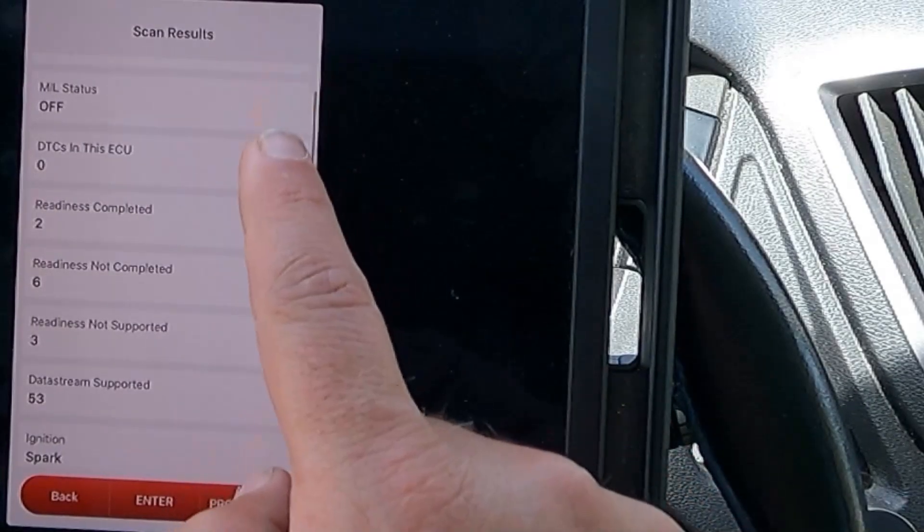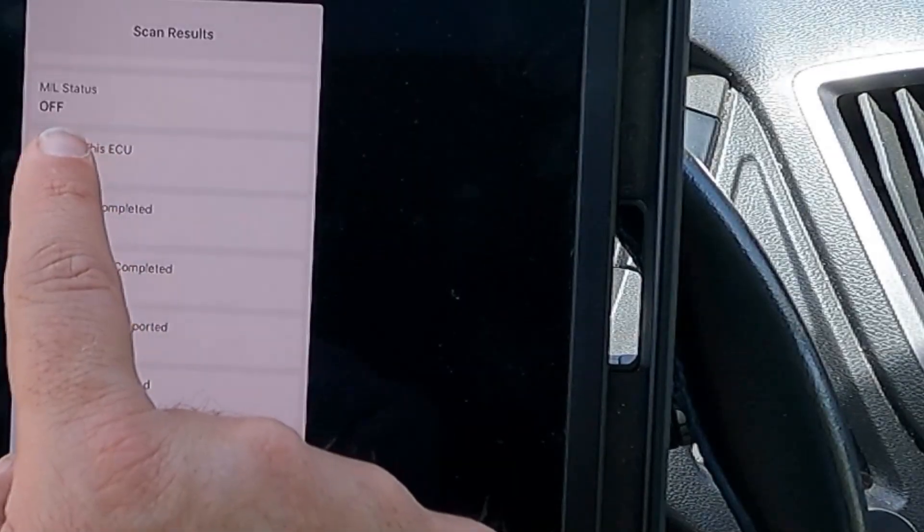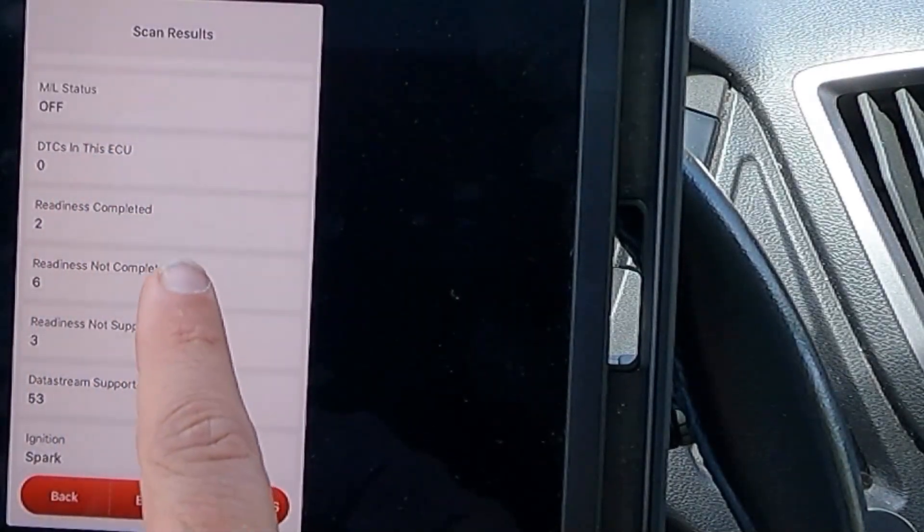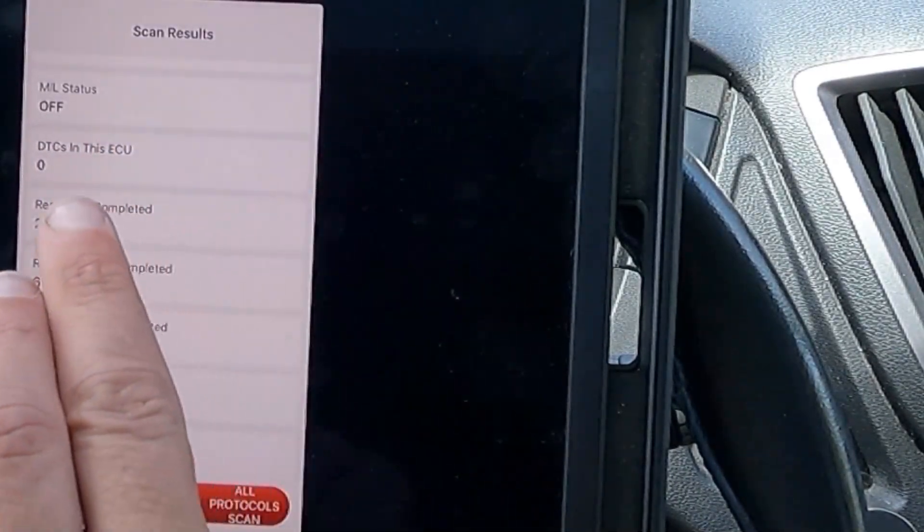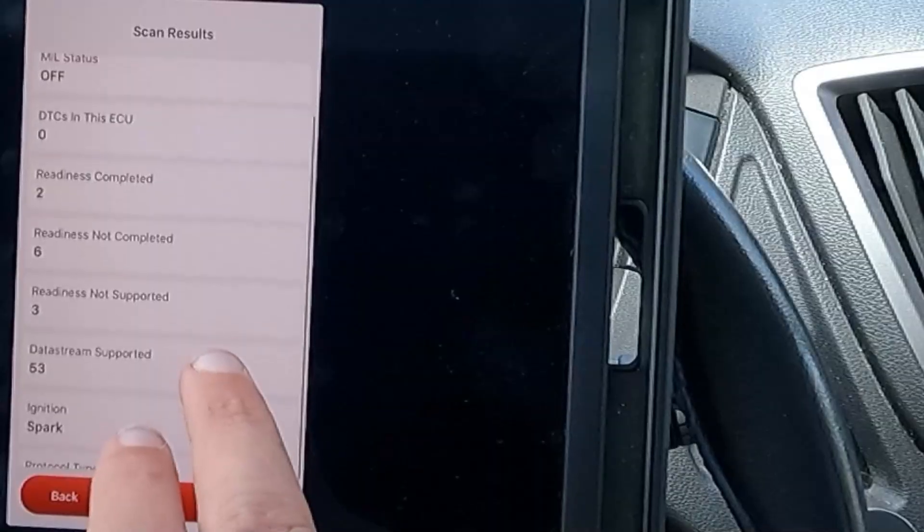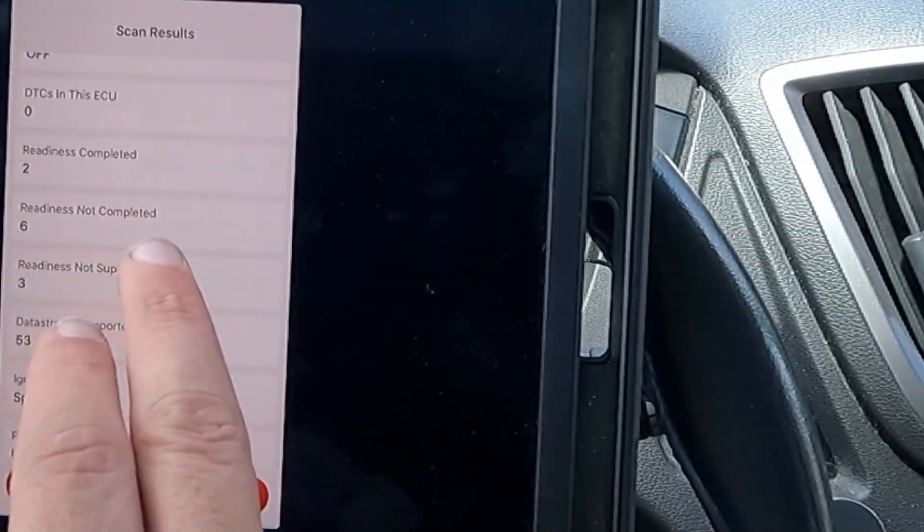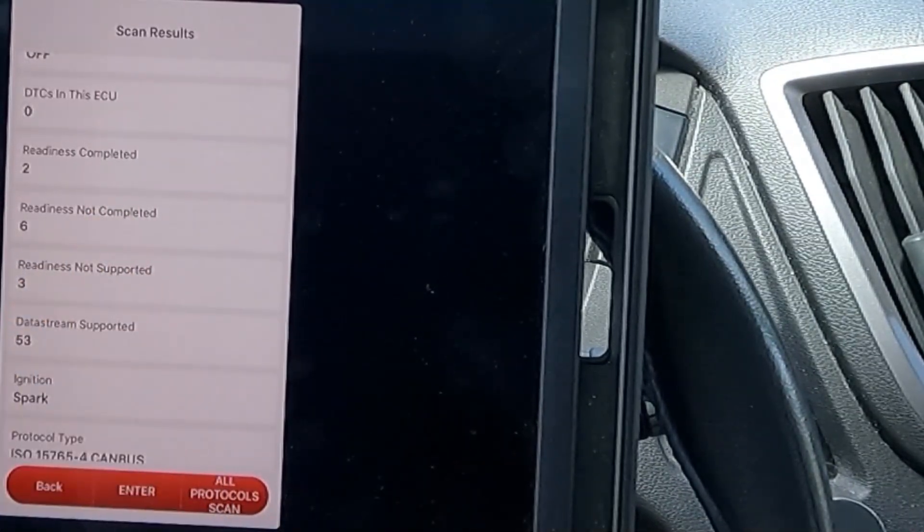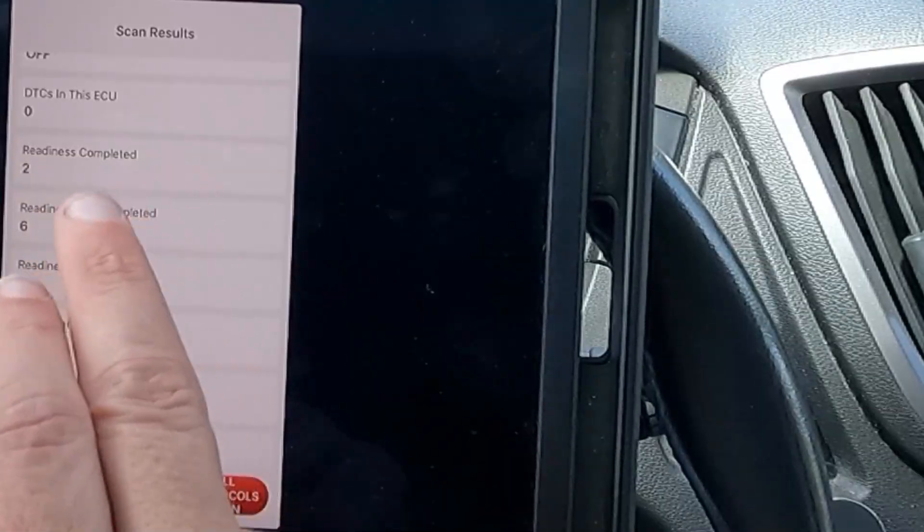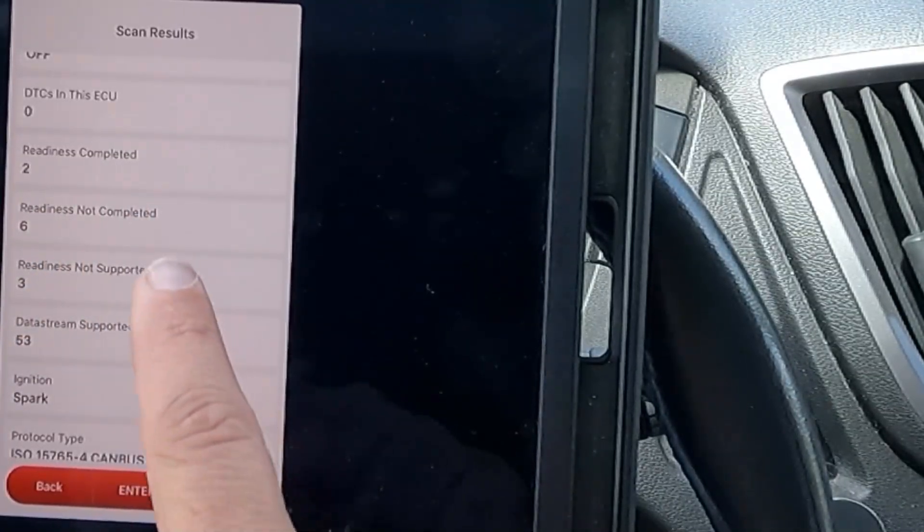There's our VIN. I'll scroll up. It's blocked. The MIL or malfunction indicator lamp status is off. No diagnostic trouble codes. Readiness completed two. Readiness not completed six. Well, that's because I cleared the codes. Initially, I had all eight readiness completed.